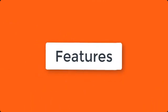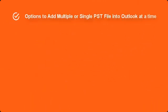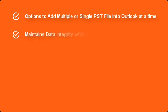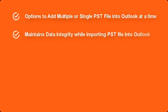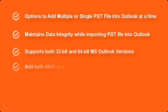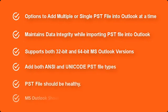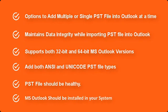Arison Add PST tool features: Options to add multiple or single PST file into Outlook at a time. Maintains data integrity while importing PST file into Outlook. Supports both 32-bit and 64-bit MS Outlook versions. Adds both ANSI and Unicode PST file types. PST file should be healthy. MS Outlook should be installed in your system.